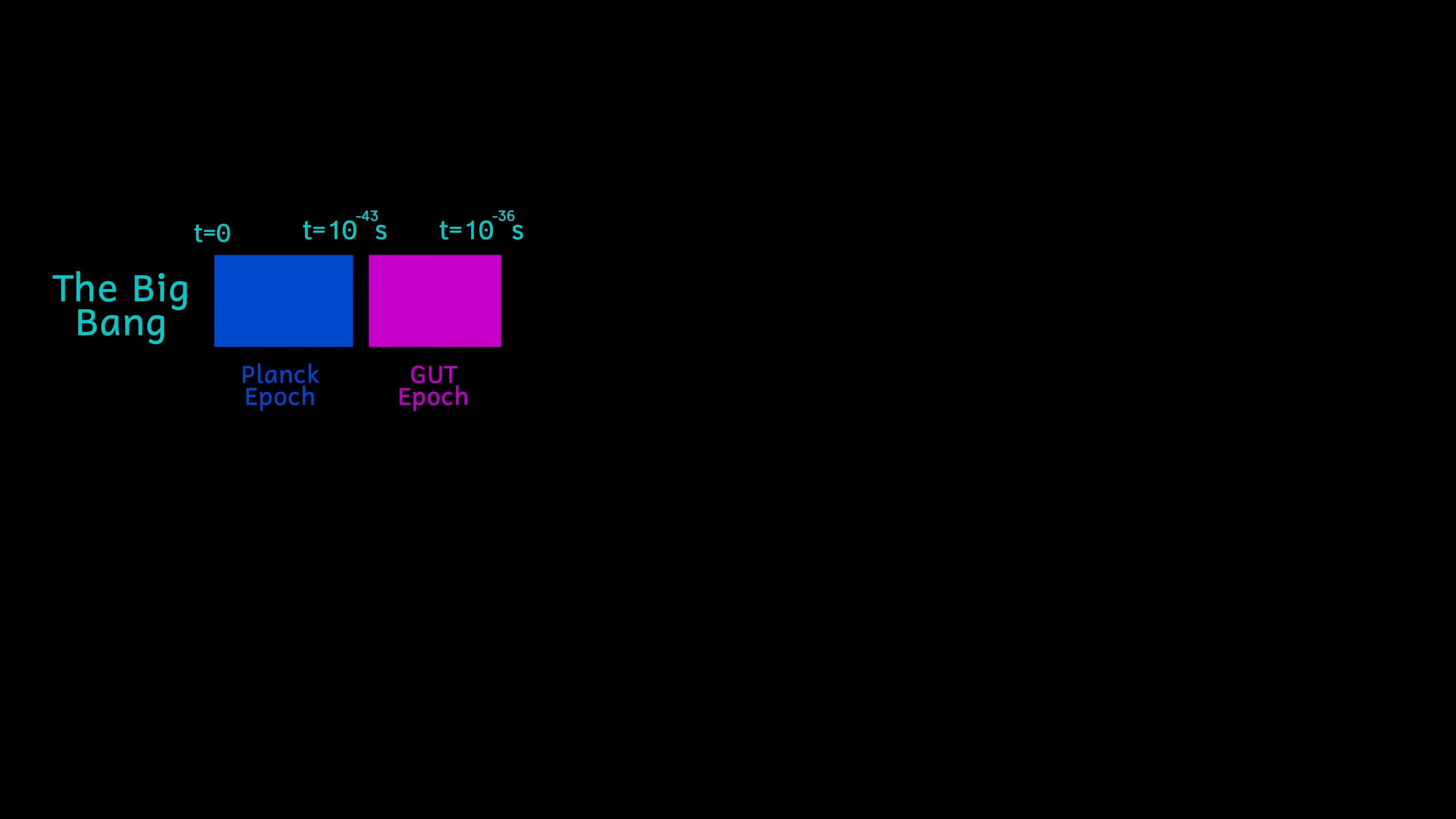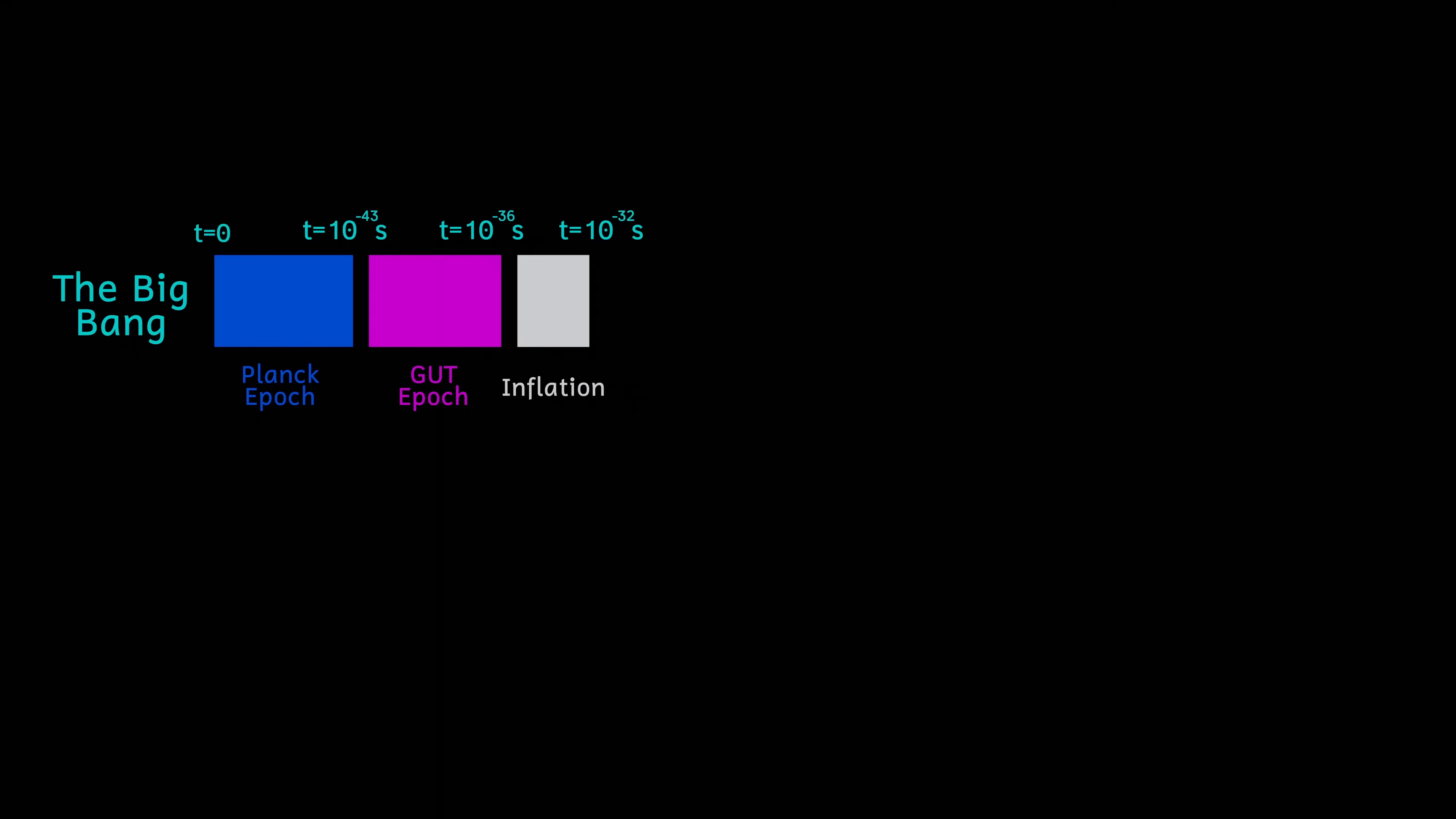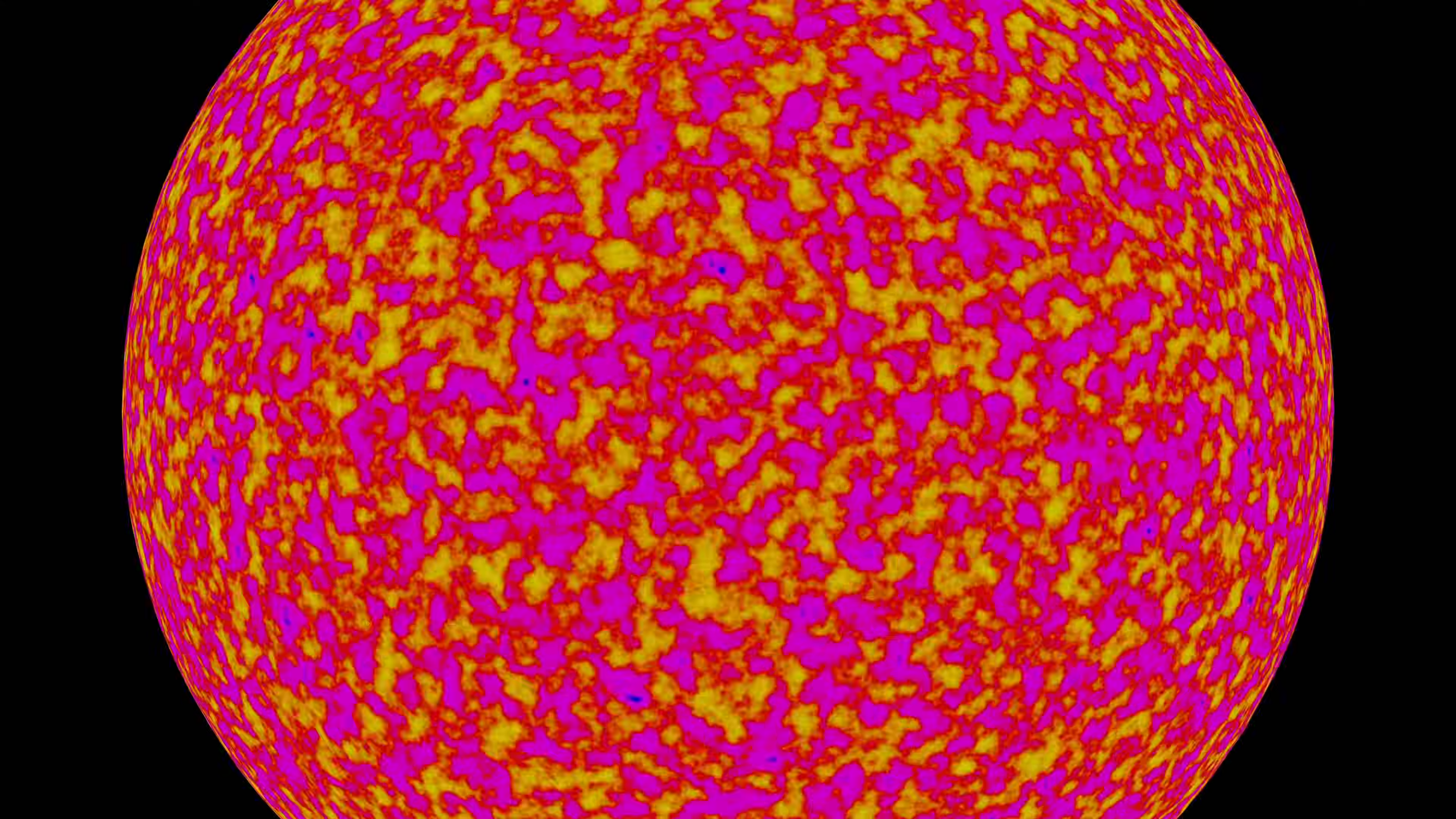Inflation occurs for only the briefest of times, only from 10 to the minus 36 of a second to 10 to the minus 32 of a second. But in this time, the universe as it was expands massively. It grows about 10 to the 26 times from a size that's sub-microscopic to roughly the size of a golf ball. This is somewhat equivalent to growing from the size of a grape to the size of the observable universe in a tiny, tiny fraction of a second. That's how big inflation is.